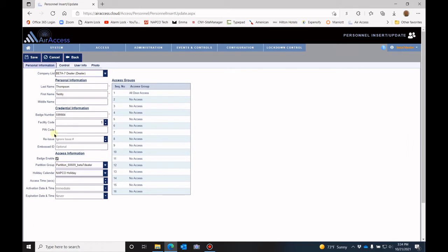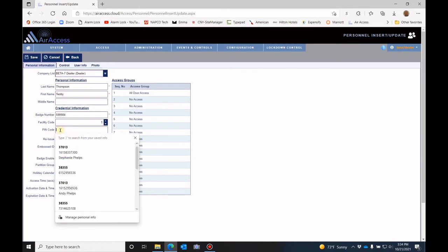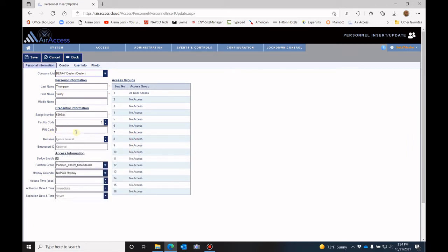Now, if you are going to use a PIN number as well as your badge for a lock that has a pin pad and a badge reader, then you would put that PIN number in here. This would be a two factor authentication. So you have one that is the badge and a second one that is the PIN.